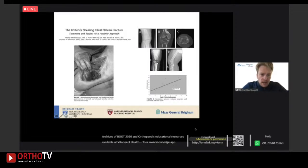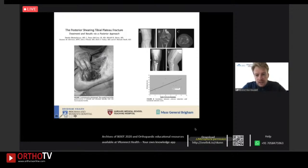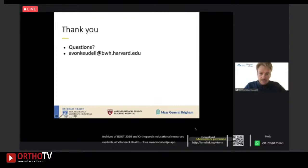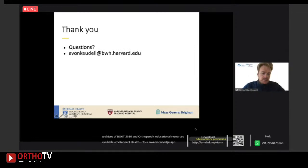Not surprisingly, another study from my institution confirms there is a clear correlation between the articular reduction and functional outcome scores. With that, I'd like to conclude and hand it back to the moderators. Thank you.